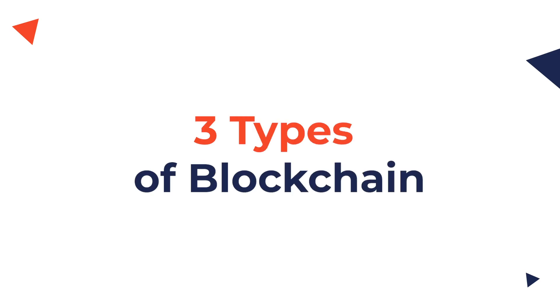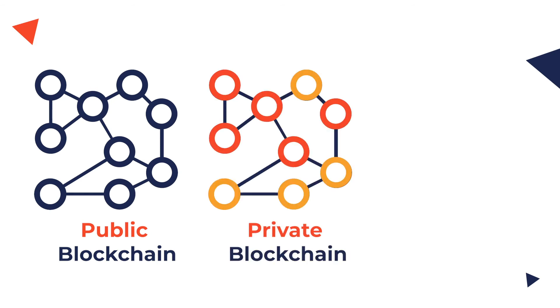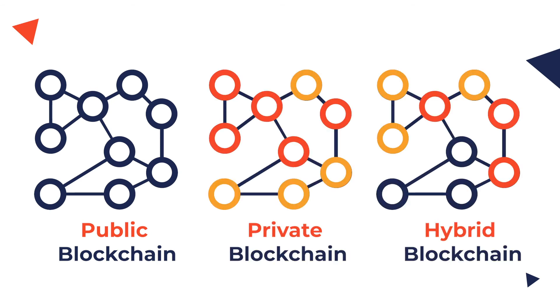Blockchains have been classified in three types: permissionless or public blockchains, permissioned or private blockchains, and hybrid blockchains.